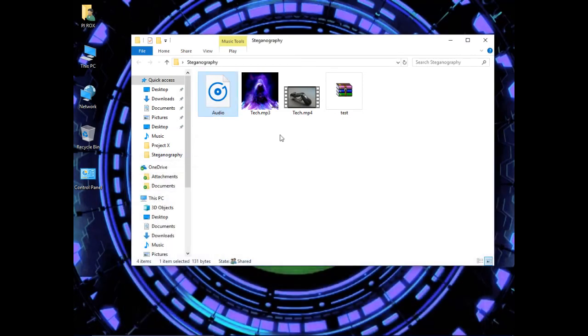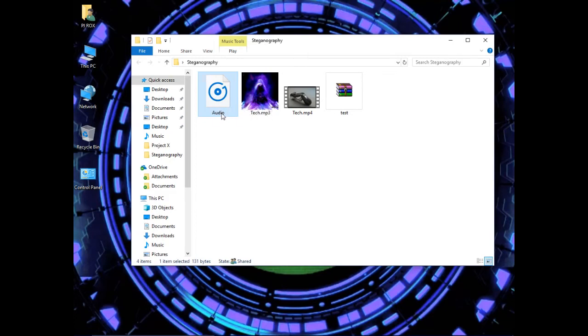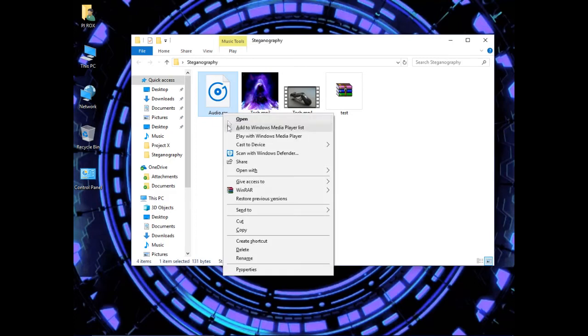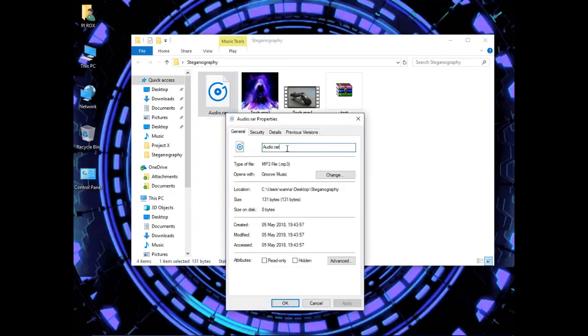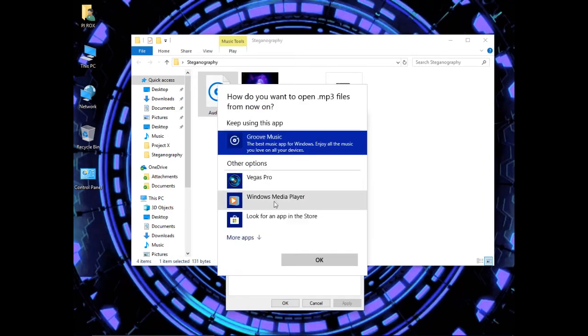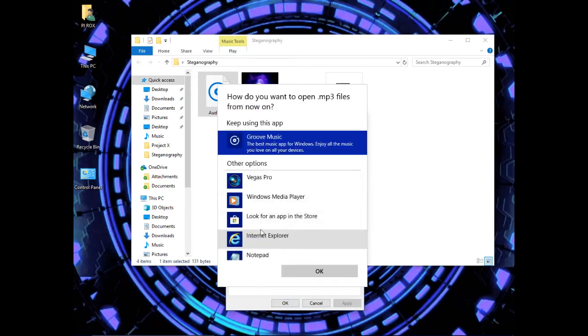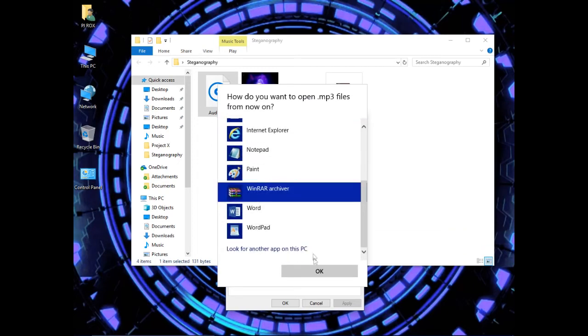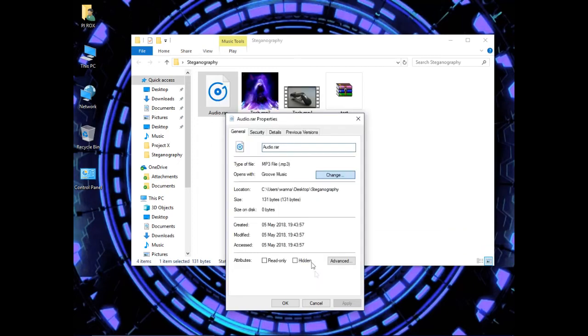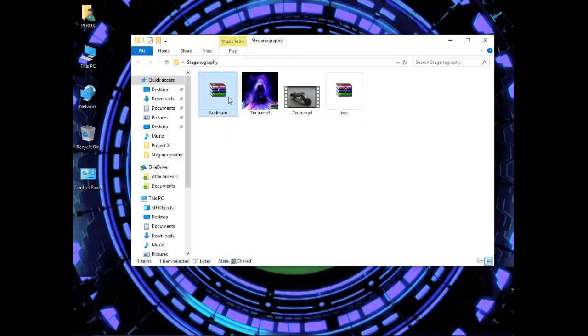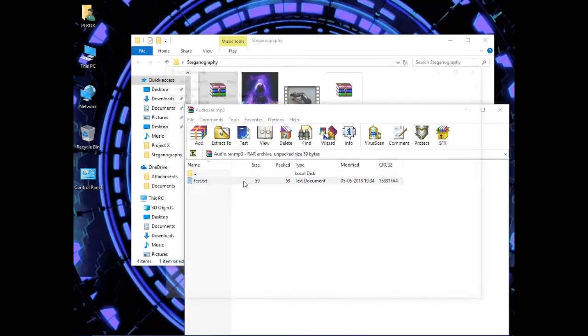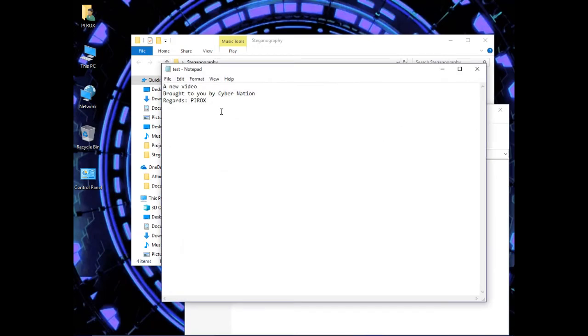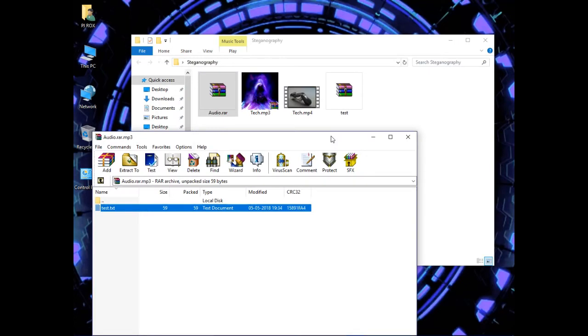Now just close this. Well, now let's see how to retrieve this audio file. So let's go to here, look for more apps, select WinRAR archiver and press OK. Click apply, OK. And now open this file. Here you can see that test.txt is now available. This is how we hide a secret file into an audio.